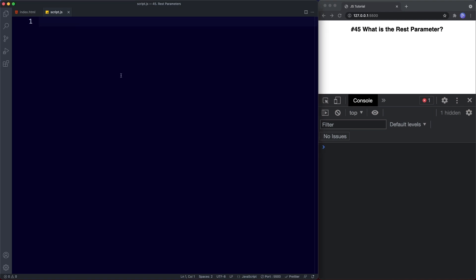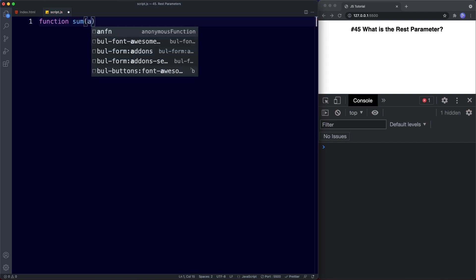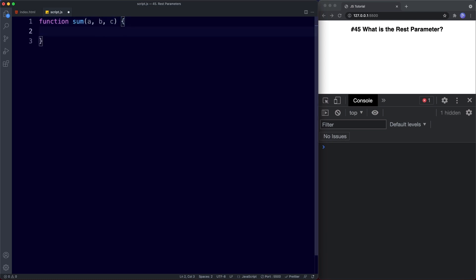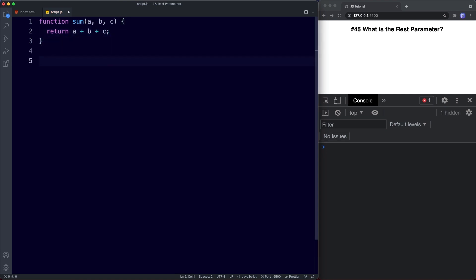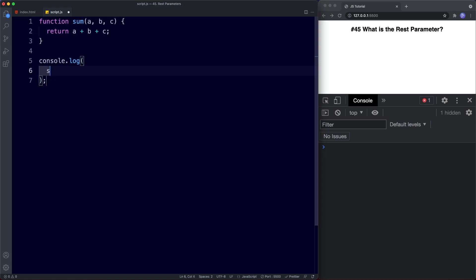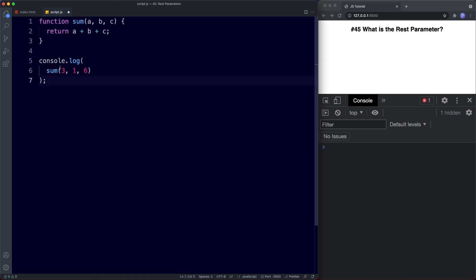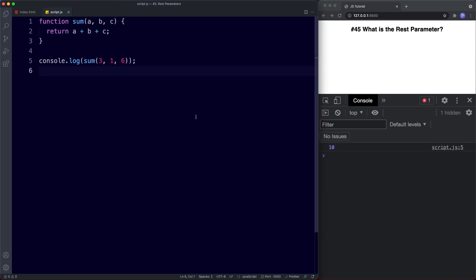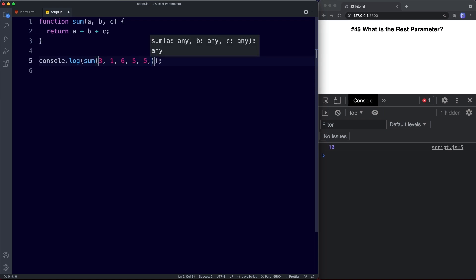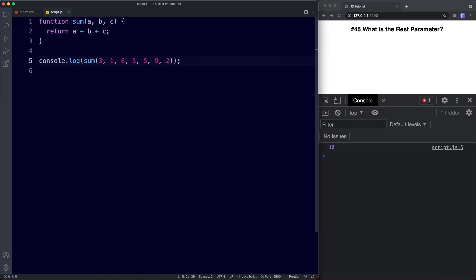In our text editor I'm going to create a function called sum. It will take parameters a, b, and c, and then in our function body we'll simply return a + b + c. Remember, functions can be called with as many arguments as we like and it will not throw an error. So we can say console.log and invoke our sum function with three, one, and six — and we get the sum in the console. Now if we add some more values and save, we get no error and these extra arguments are simply ignored.